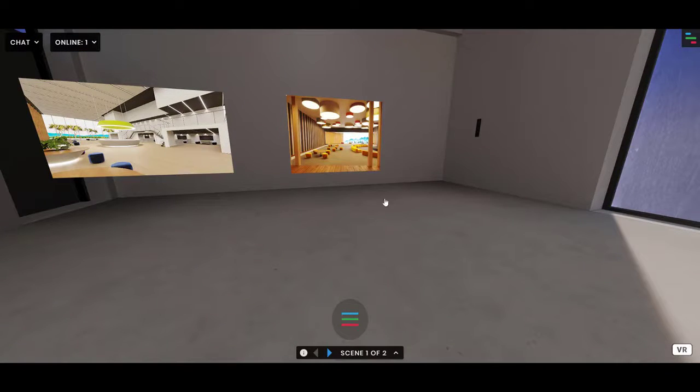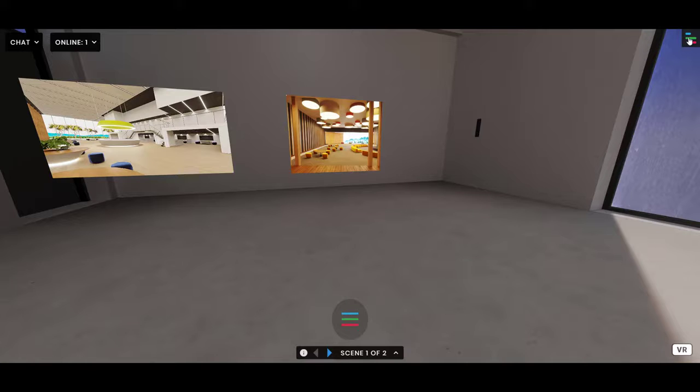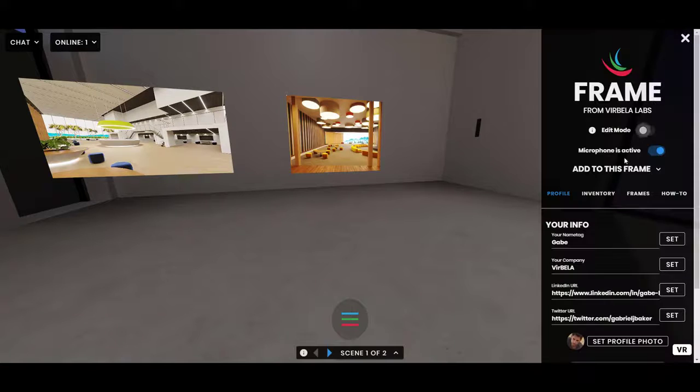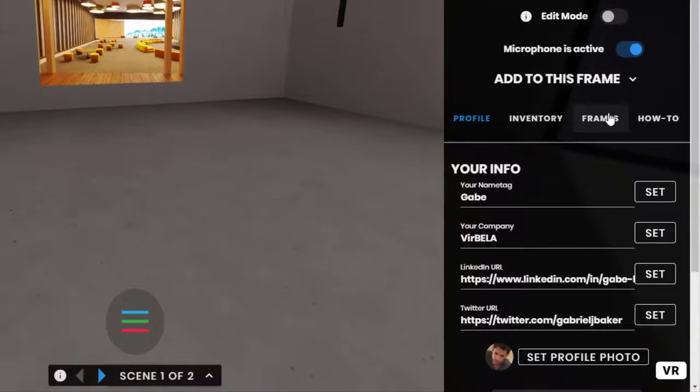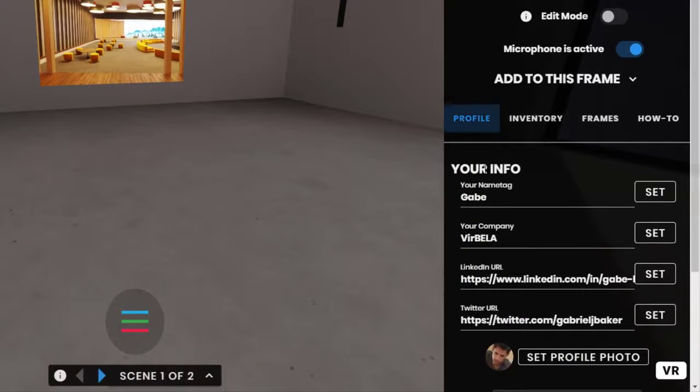So you need to be signed in to set a profile. But once you're signed in, click the button at the top right. And one of the tabs you'll see over here is profile.